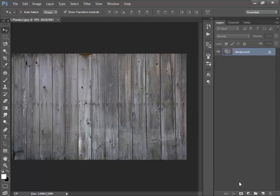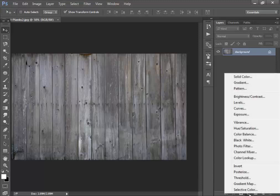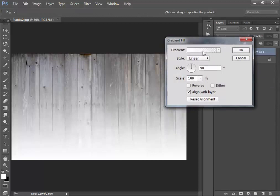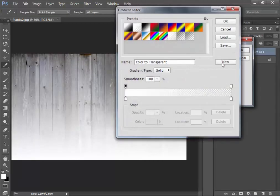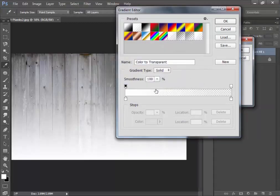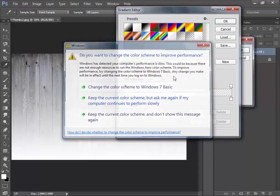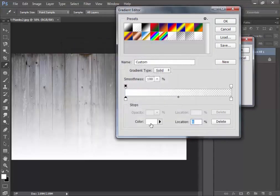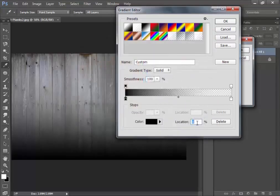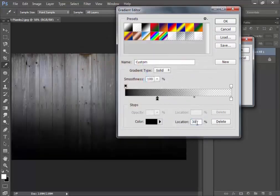Click on this icon and then click on Gradient. Now click here and then click New to make a new layer. First of all, click here and make a color — full black — and make a location of 30 percent.